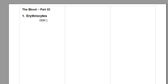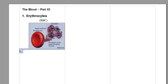Hi guys, let us carry on with the blood revision today, talking about the erythrocytes, the red blood cells. Here is an image about the red blood cells.